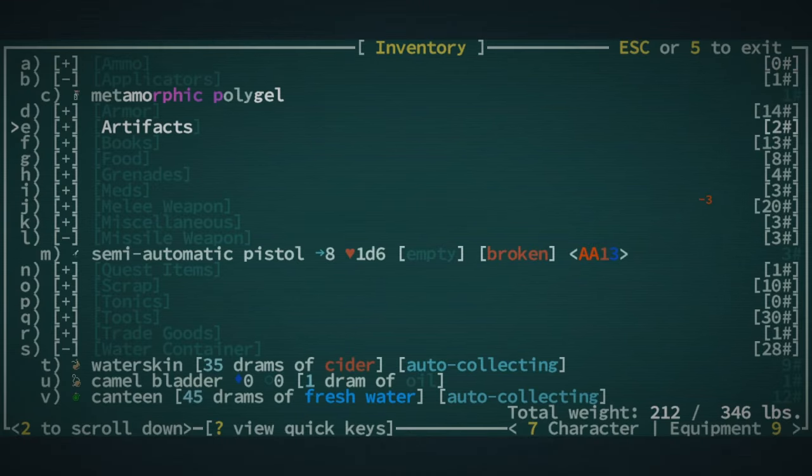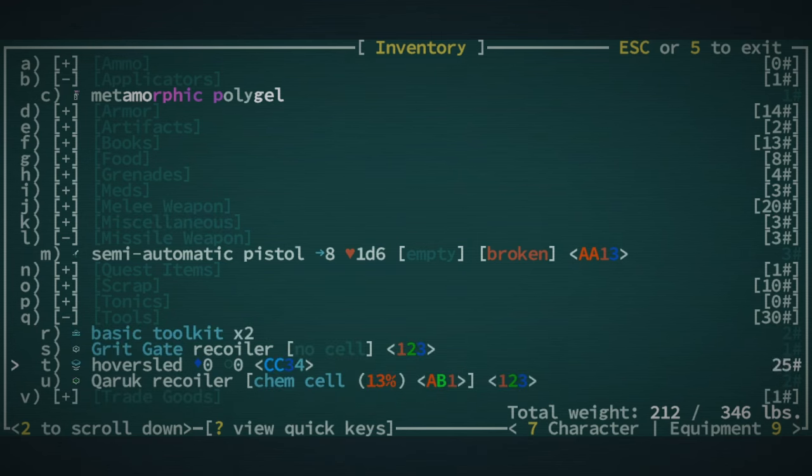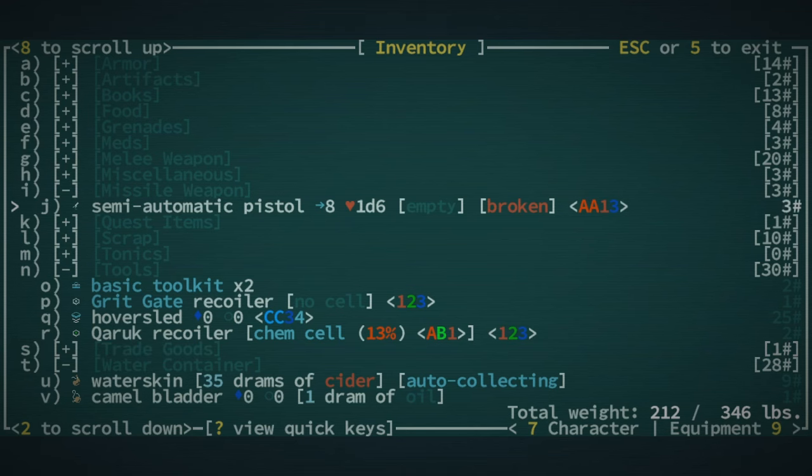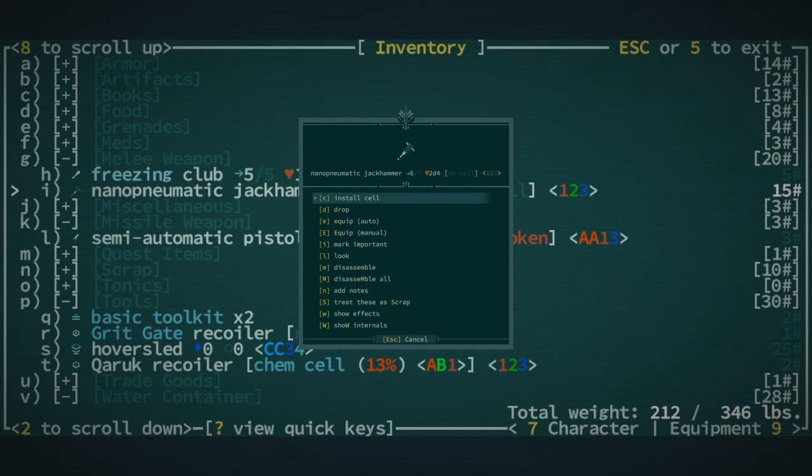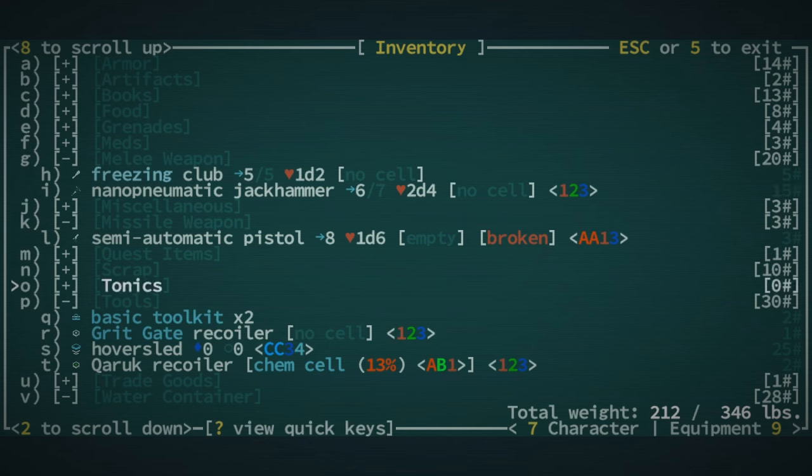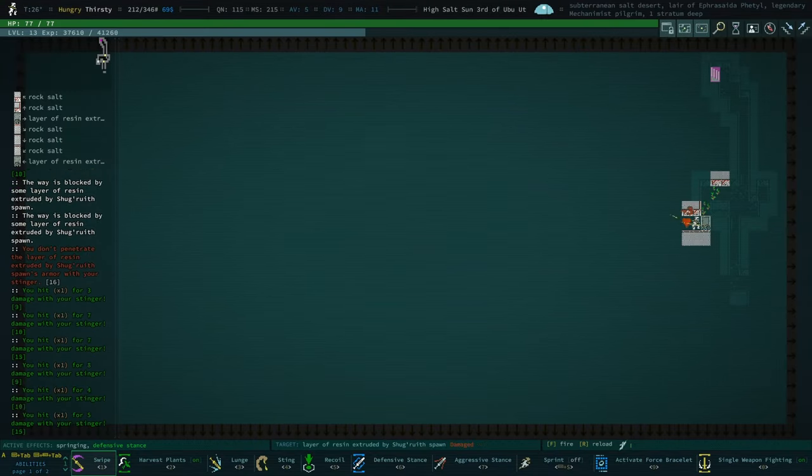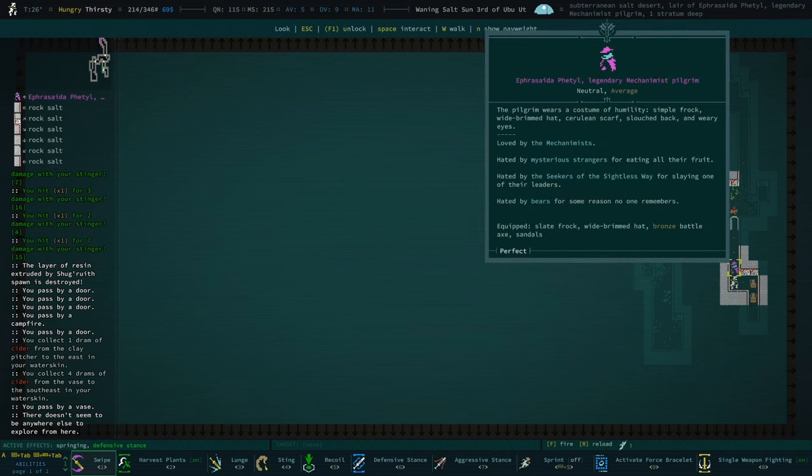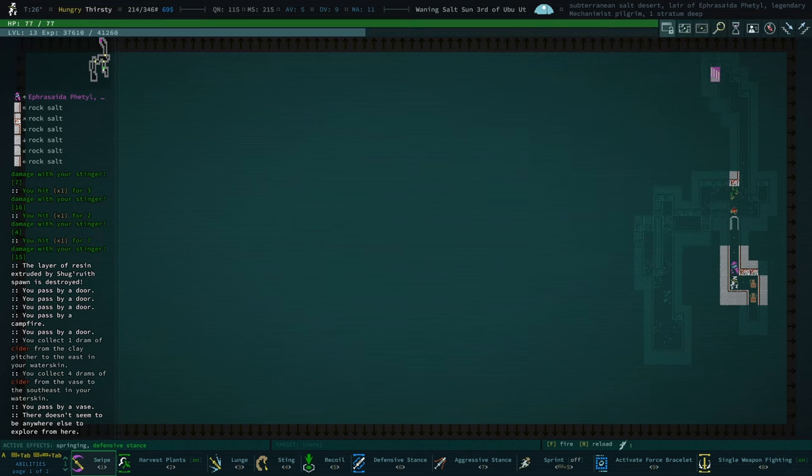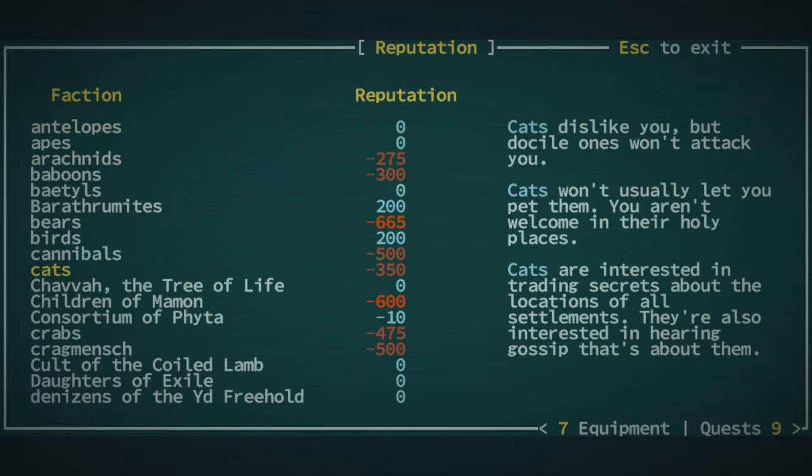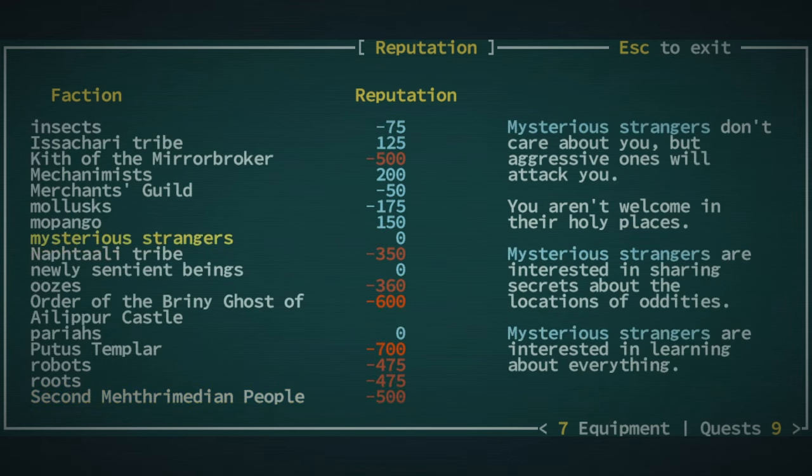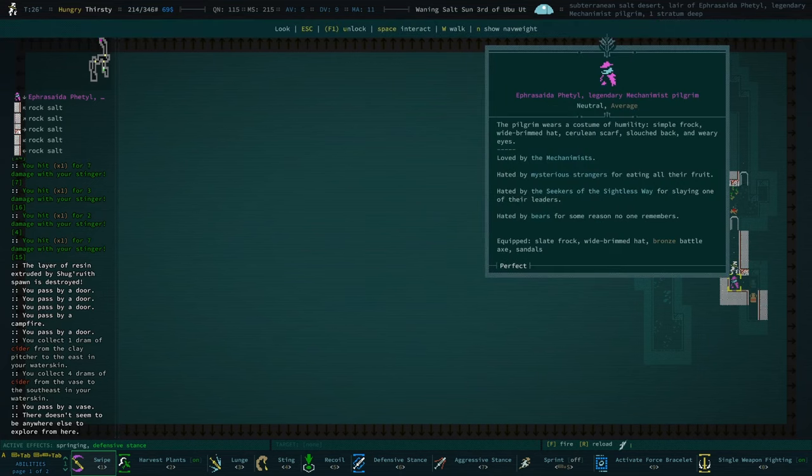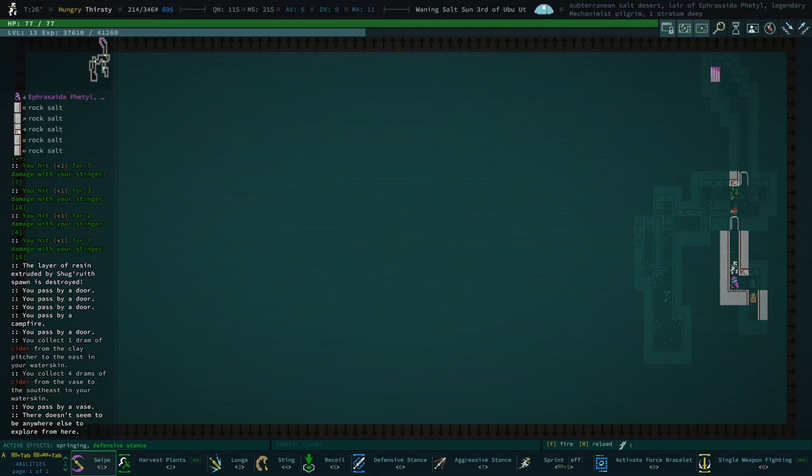You know what? This is actually nano-pneumatic jackhammer worthy. Oh. Do I not have that? I thought I took one. Is it a melee weapon? It is a melee weapon. Do we have a cell we can install? No. That's a bummer. We do have a chem cell in our Kauruk recoiler, but I don't think that it's going to be worth it. I'm just going to smack it. Oh, there's our Mechanimus Pilgrim. Hated by mysterious strangers. Hated by the Seekers of Sightless Way. Hated by bears. Loved by Mechanimus. Well, I think we're on okay terms with Mechanimus that we can afford to lose some Mechanimus rep.